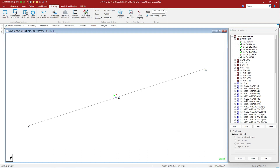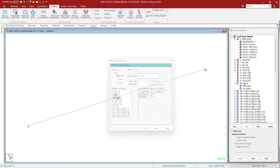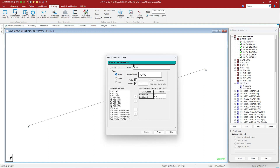In the window, you can see that 'C' defines that it is the combination load type. It shows the load number, name, how it is being combined, which loads have been combined, and with which factors.